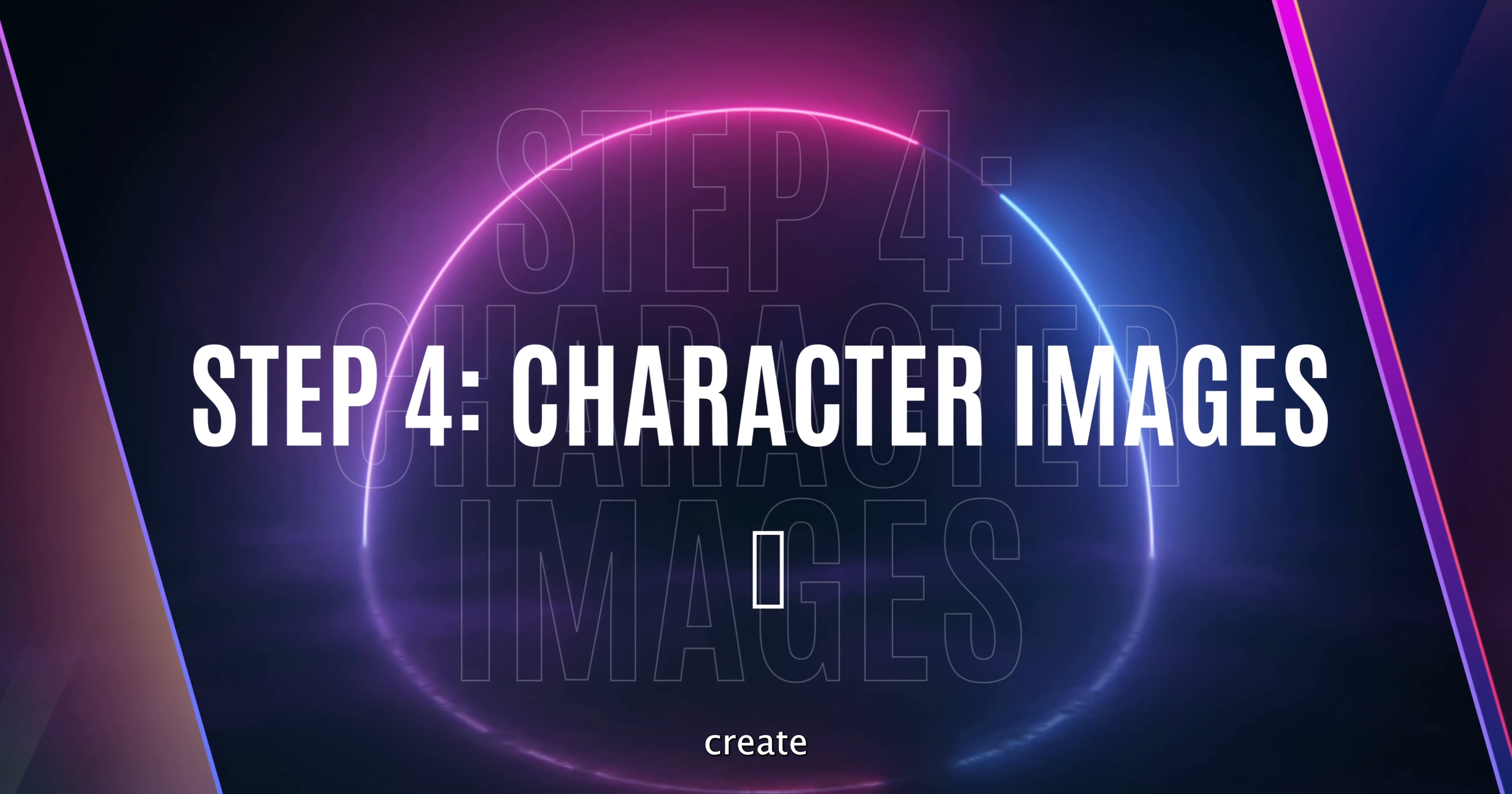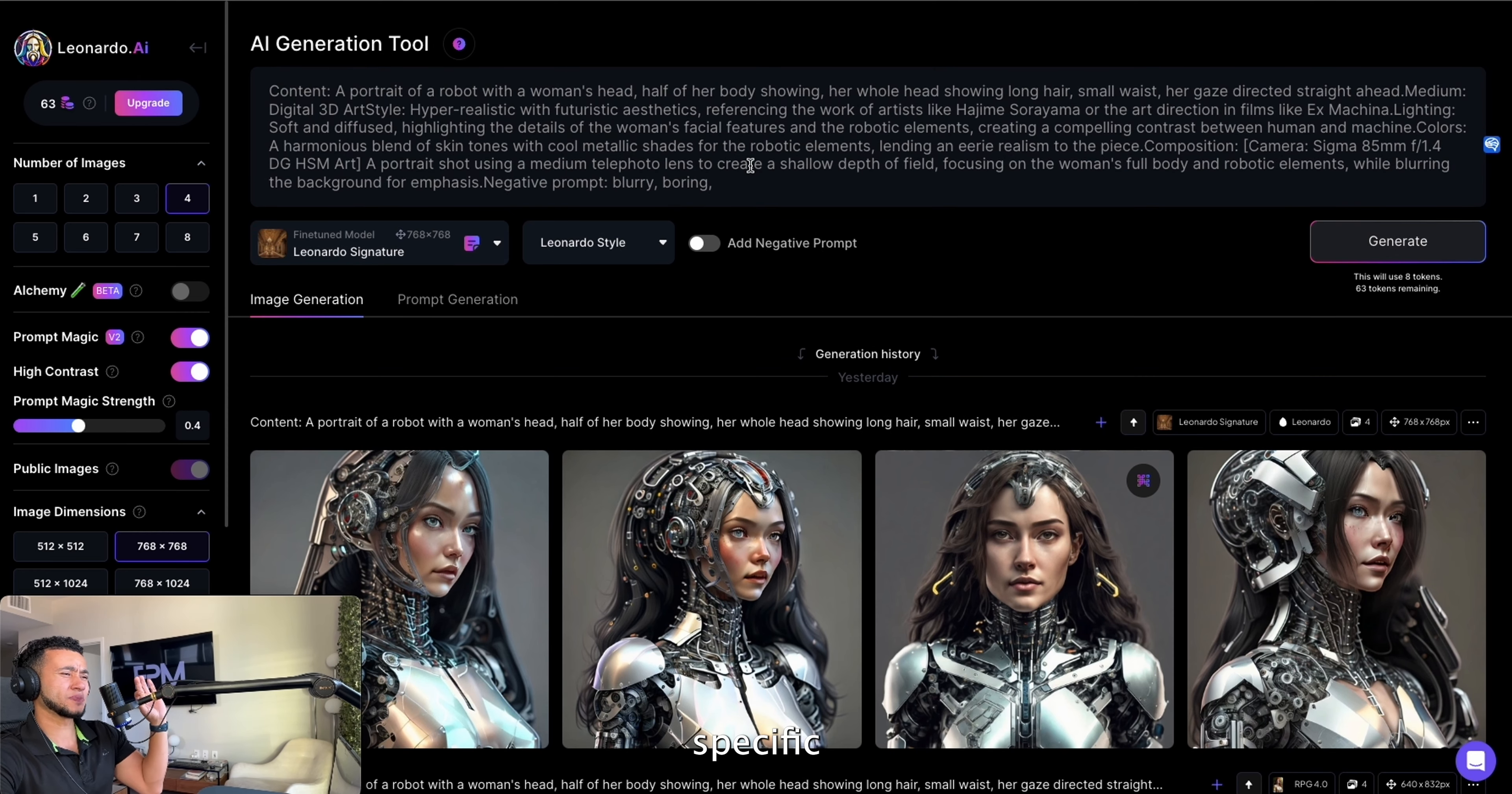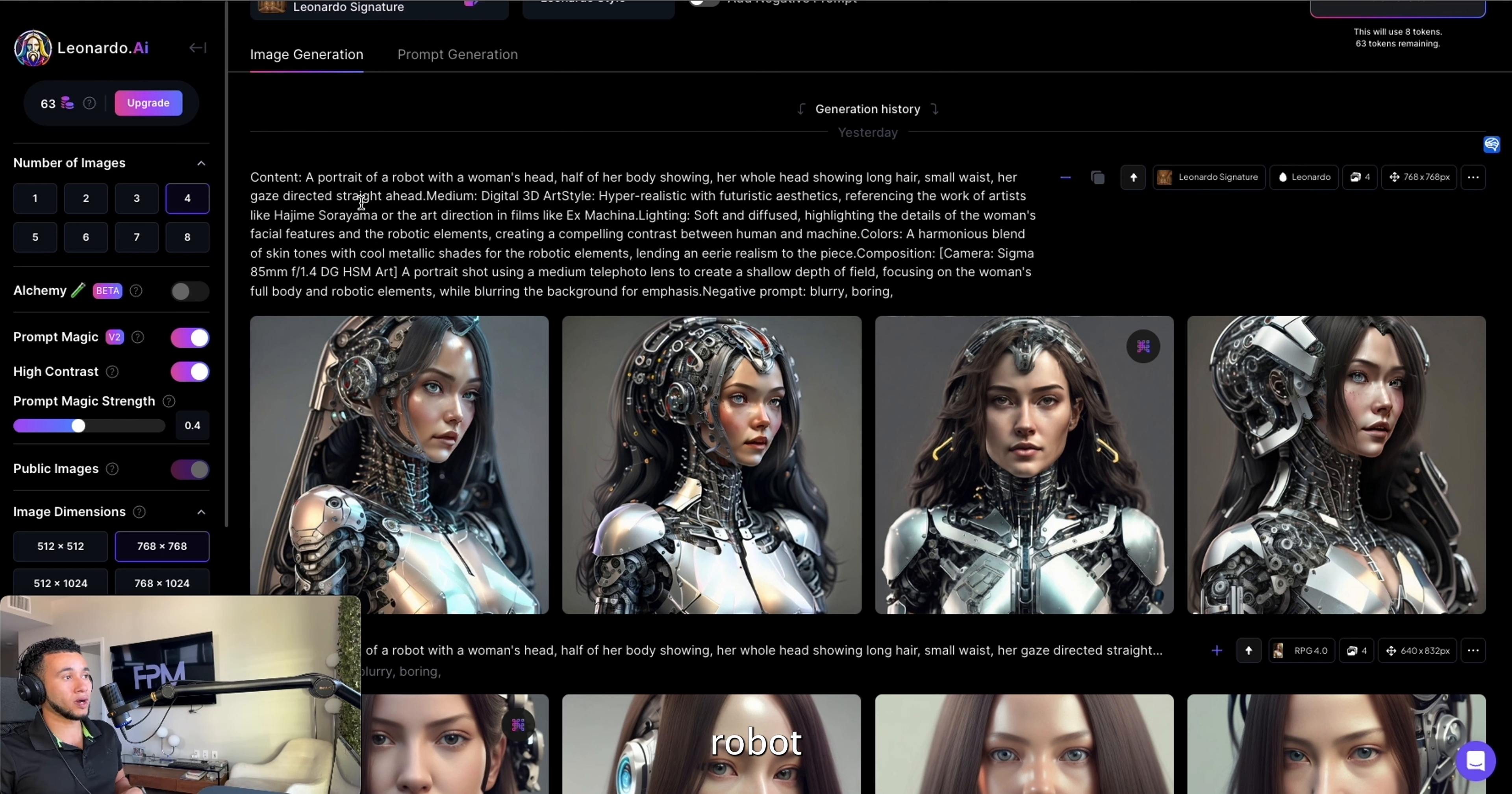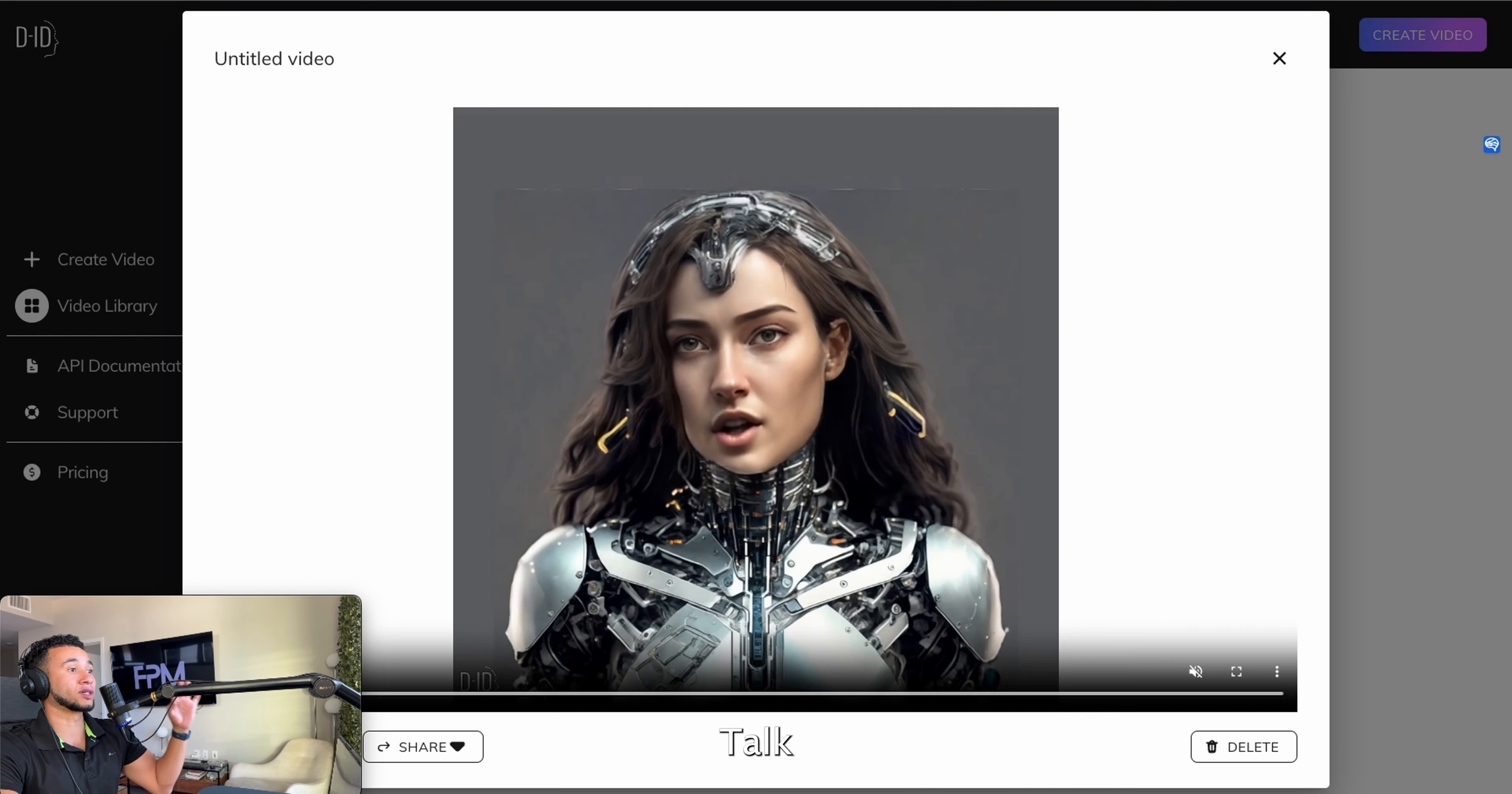Once you have your AI generated voice over, step number four is going to be to create character images, and for that we're going to go to Leonardo.ai. Once you're in Leonardo.ai, you're going to go to the image generating section and you're going to prompt it something very specific. Here is a specific prompt that I use for my character. You can see that the content of the prompt is a portrait of a robot with a woman's head, have body showing. I was trying to make it from here up because our next step, once you have your character, is you're going to make your character talk.